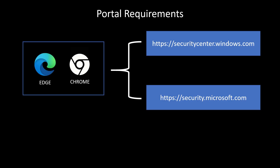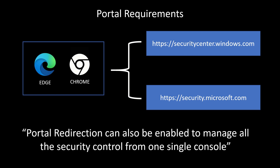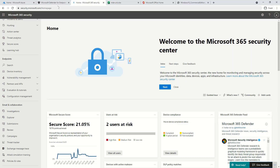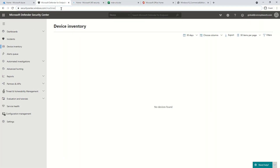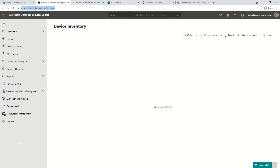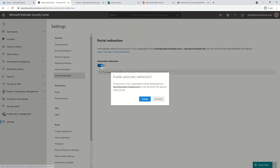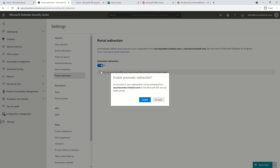There is also a portal redirection feature. Once portal redirection is enabled, all users signing in to securitycenter.windows.com will get redirected to the new portal. To enable it, go to Settings, click on the portal redirection option, and switch it on if required for your enterprise — for example, if you want all your security analysts to work on one single portal.